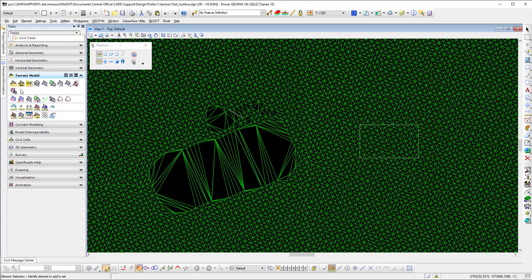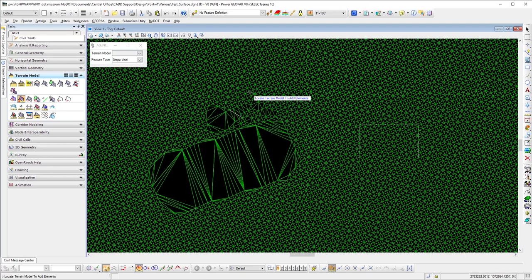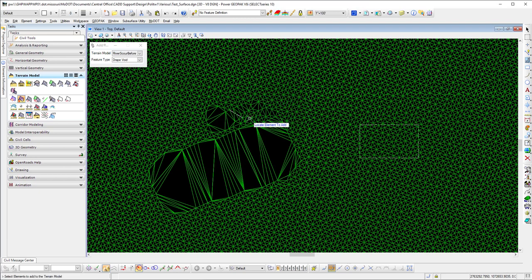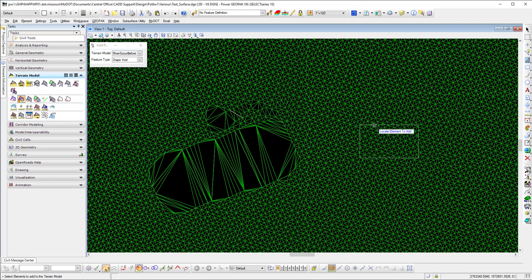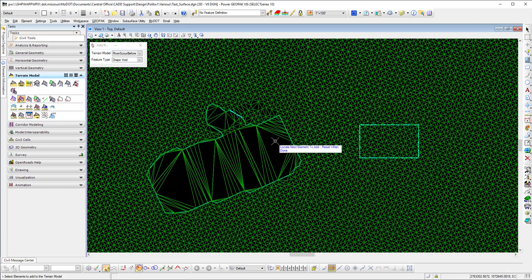So third set of tools down, second tool over, Add Feature. I'll do both of those shapes. You select the tool and then select the terrain model. Anywhere on the terrain model, you're hovering on it, you just select it. Now it says locate element to add. I'll do this one and I'll do that.